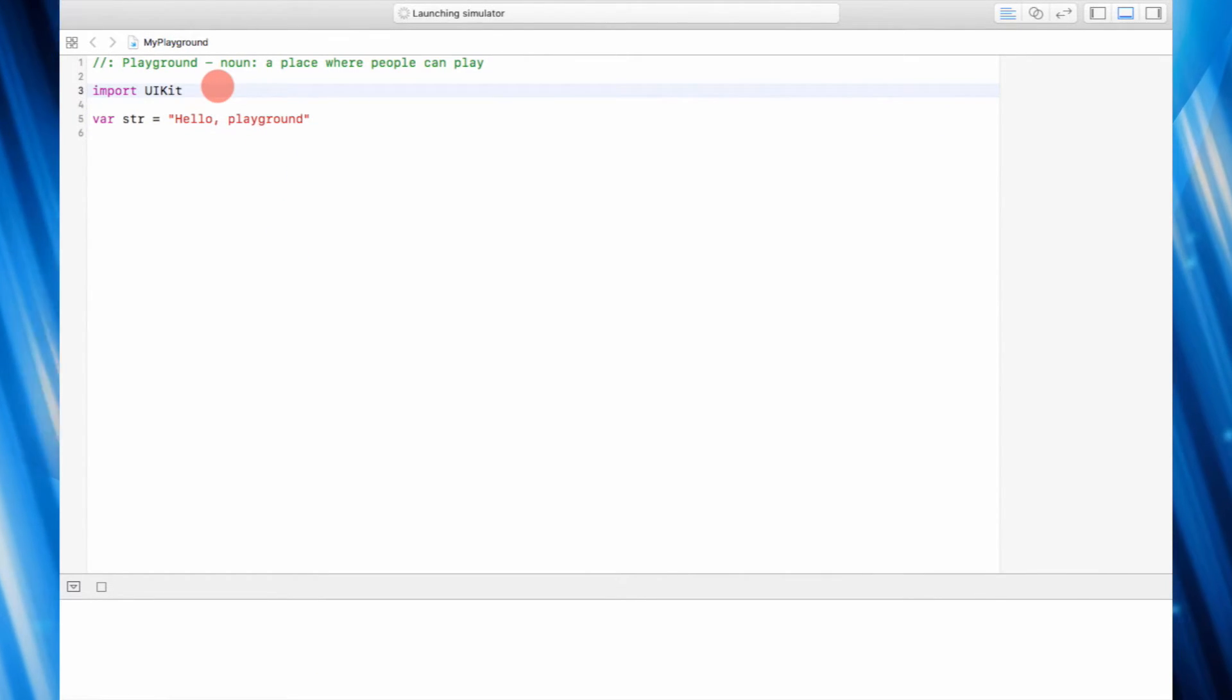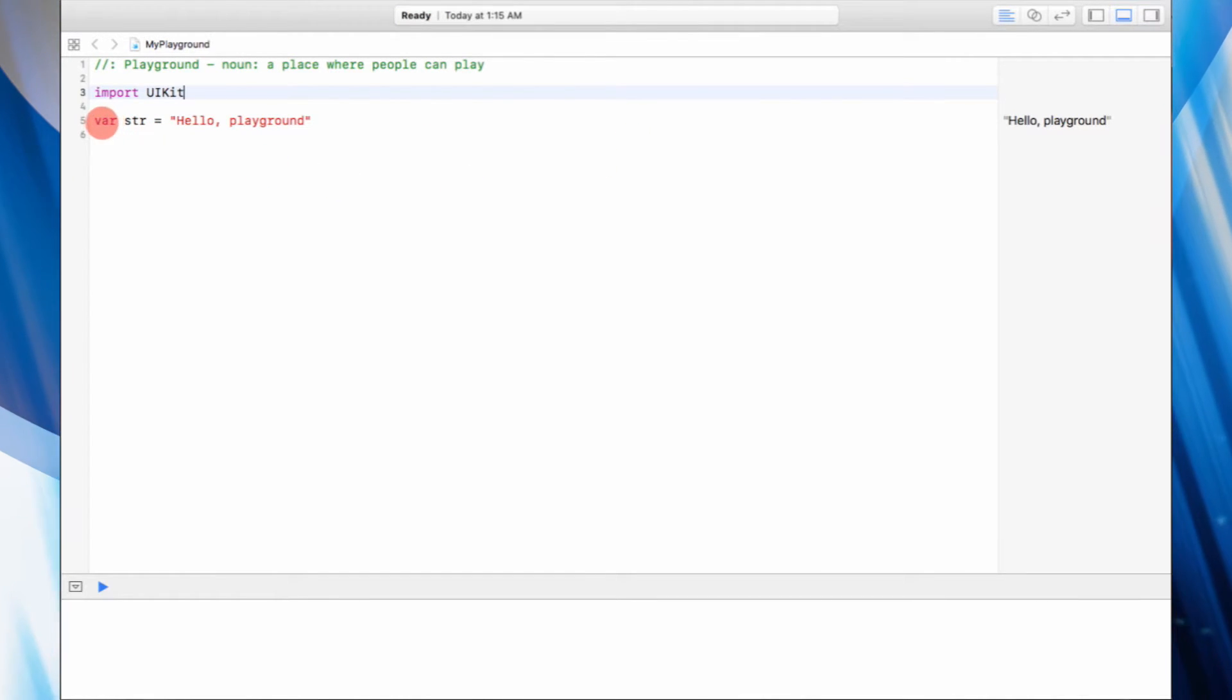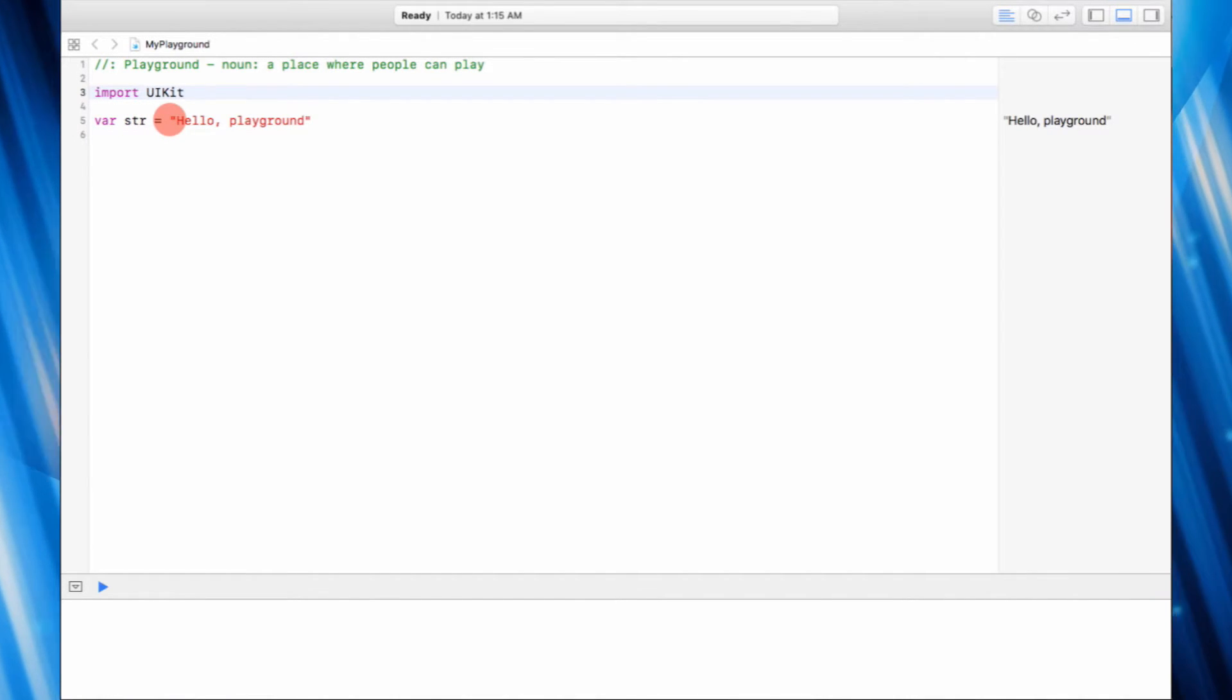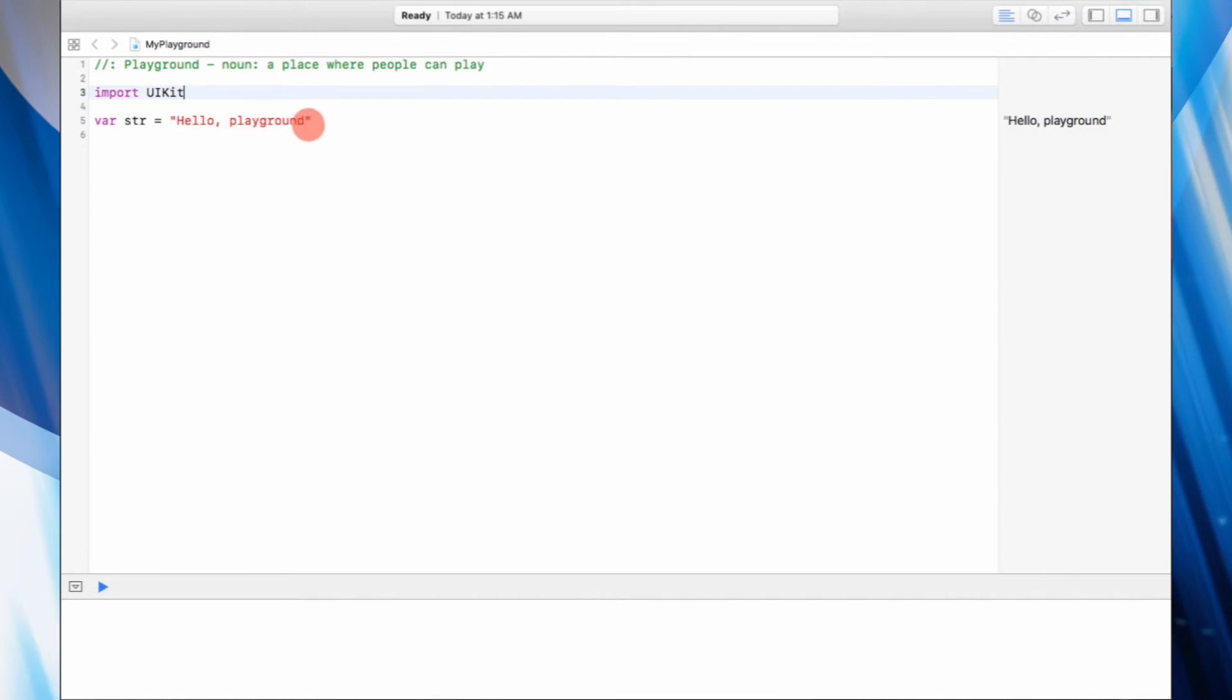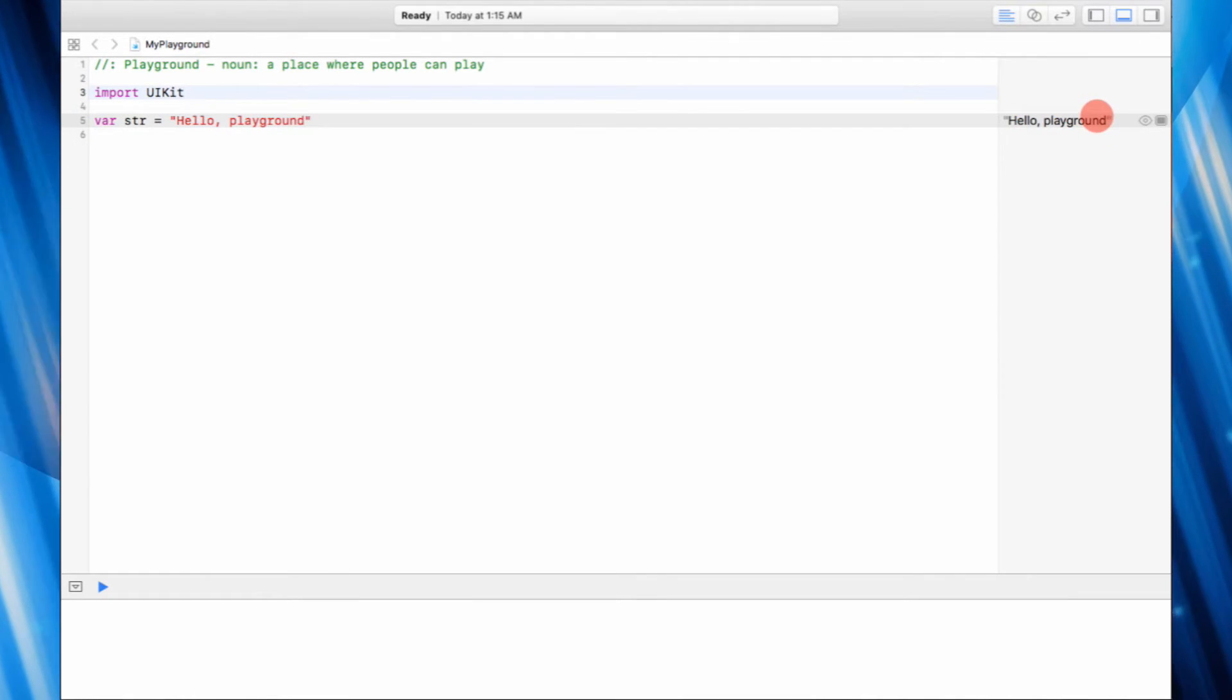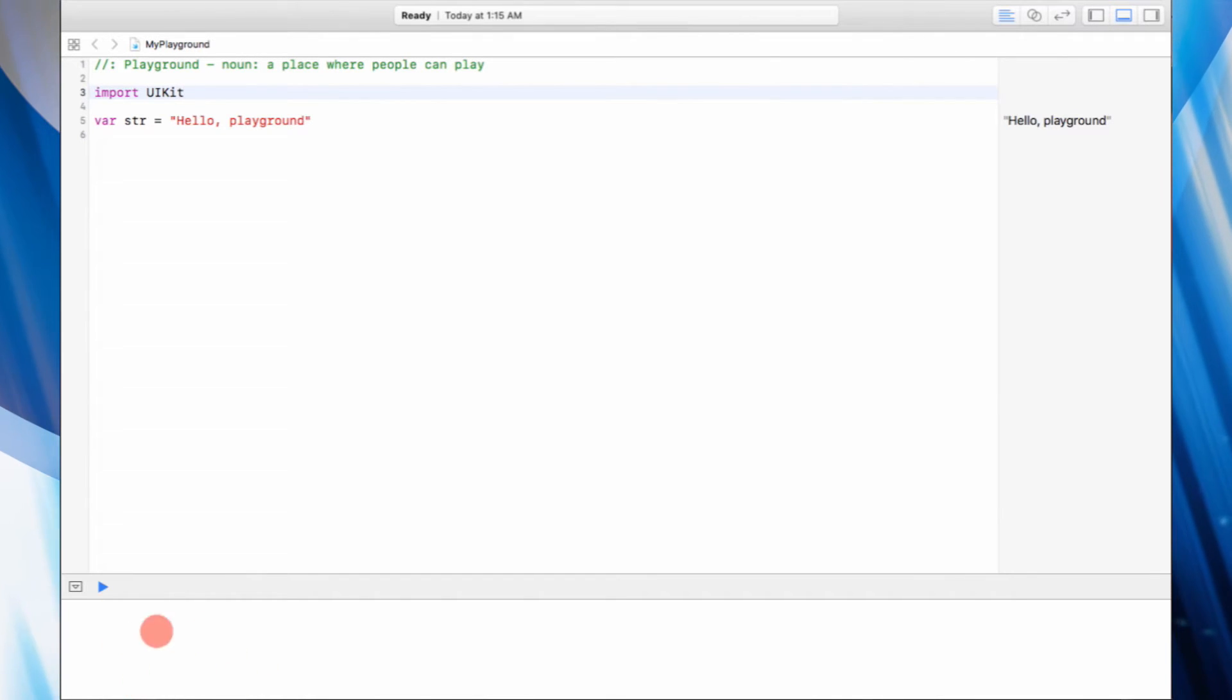All right, so everything is ready now. As you guys can see, once we have set the variable called str which has the value of a string in it called hello world - I'm sorry, hello playground - you can see the value being stored right here. And the actual result should appear here. The result is basically nothing.